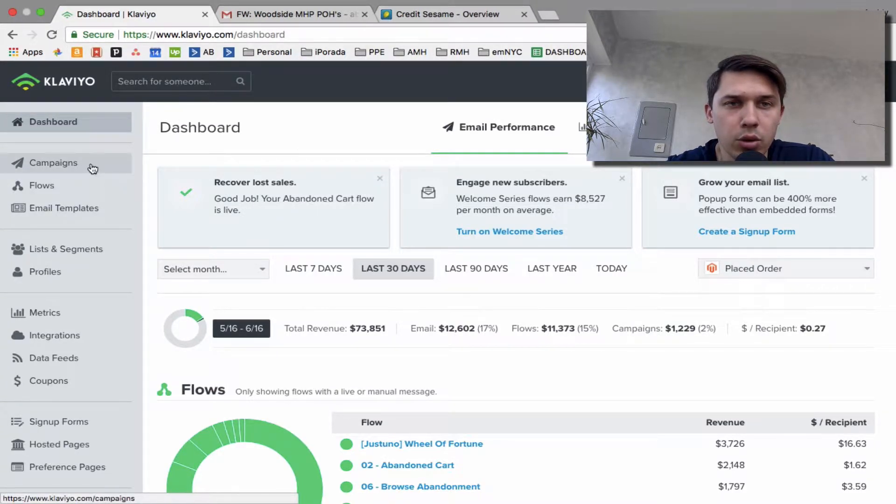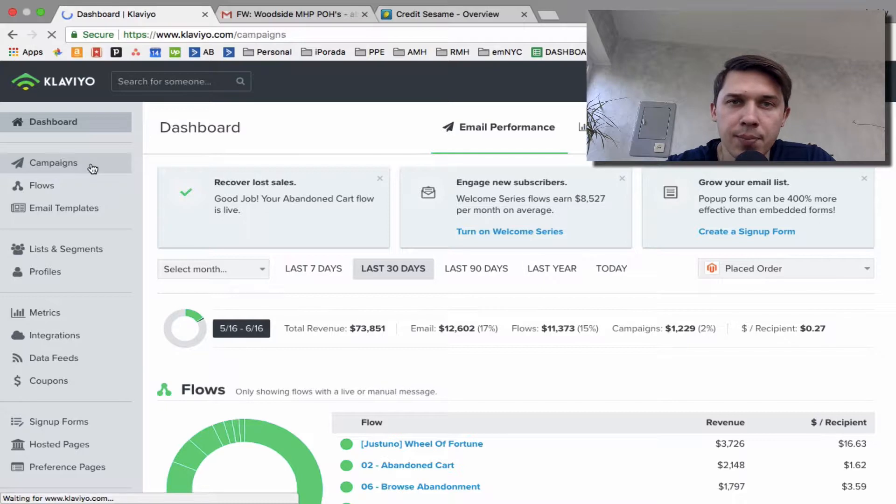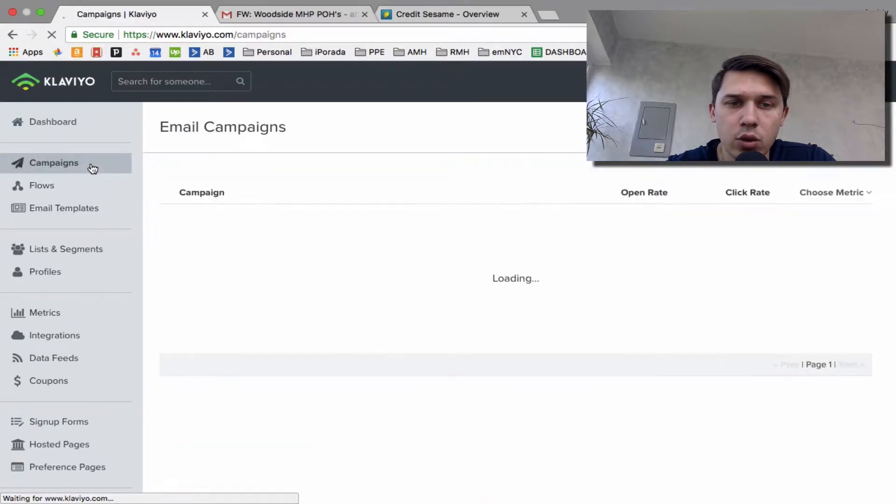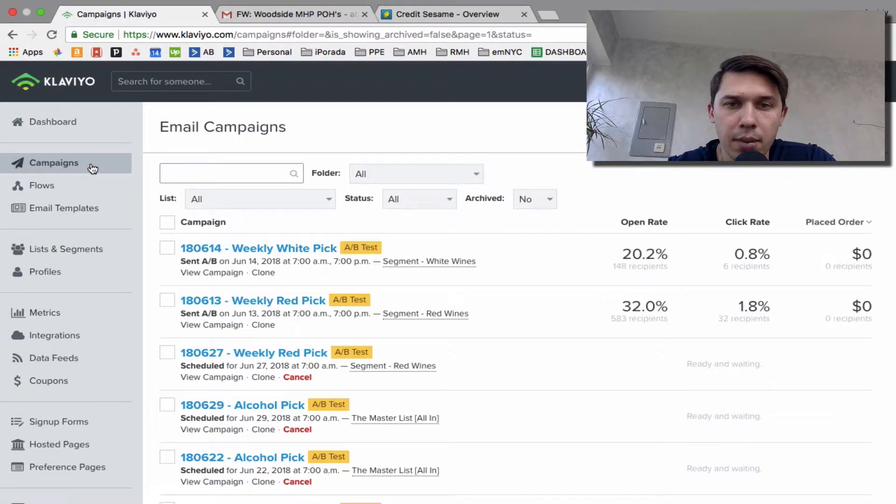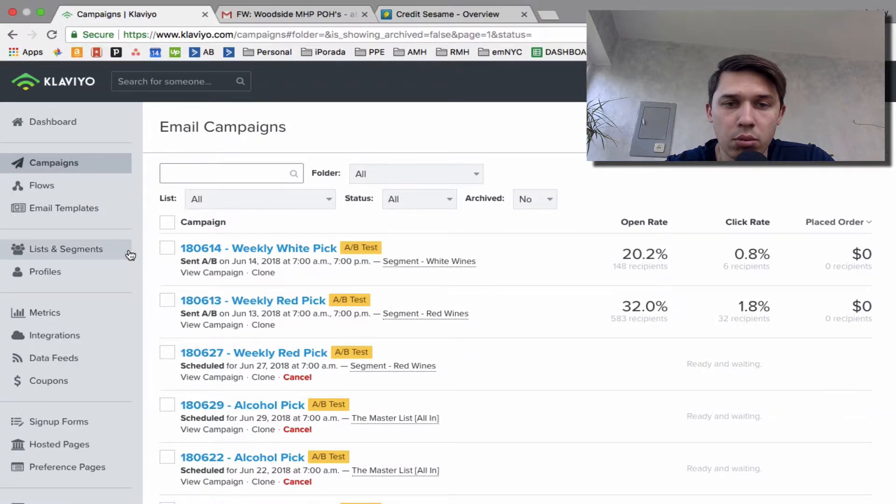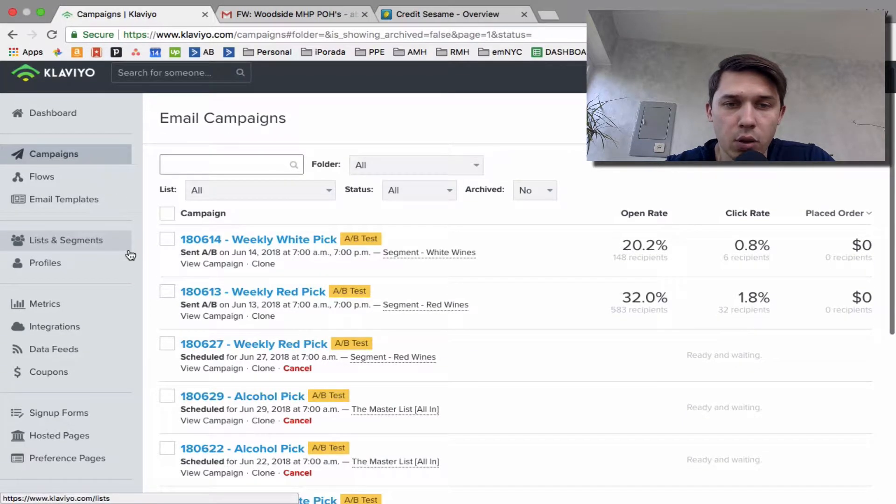So first we go to campaigns. Let's say you or somebody on your team is preparing a campaign for you and you want to double check if everything works.